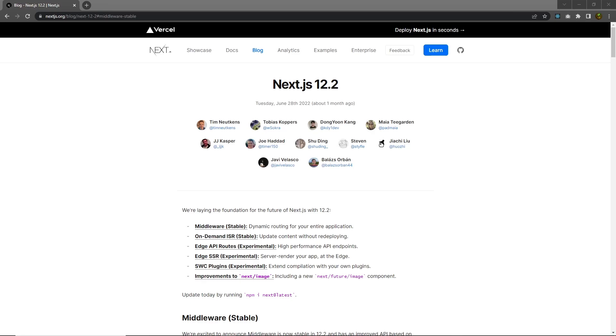Hey everyone and welcome back to Daily Tuition. In this tutorial, I'm going to show you how you can work with middlewares in a Next.js application.